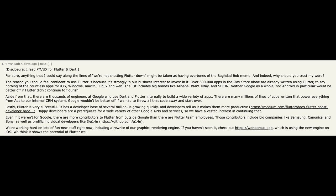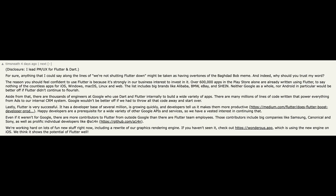Over 600,000 apps in the Play Store alone are already written using Flutter. To say nothing of the countless apps for iOS, Windows, macOS, Linux and web.